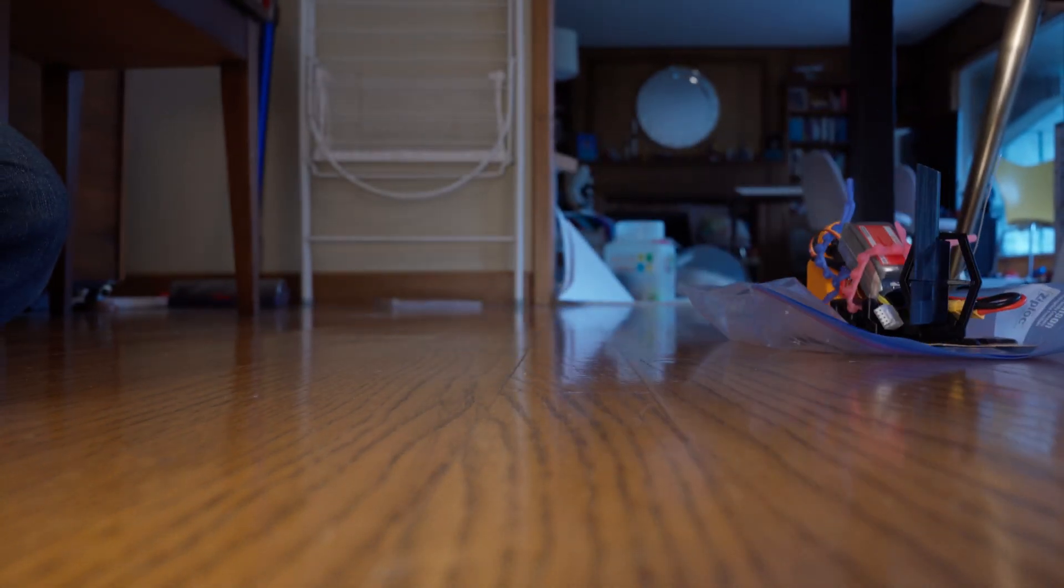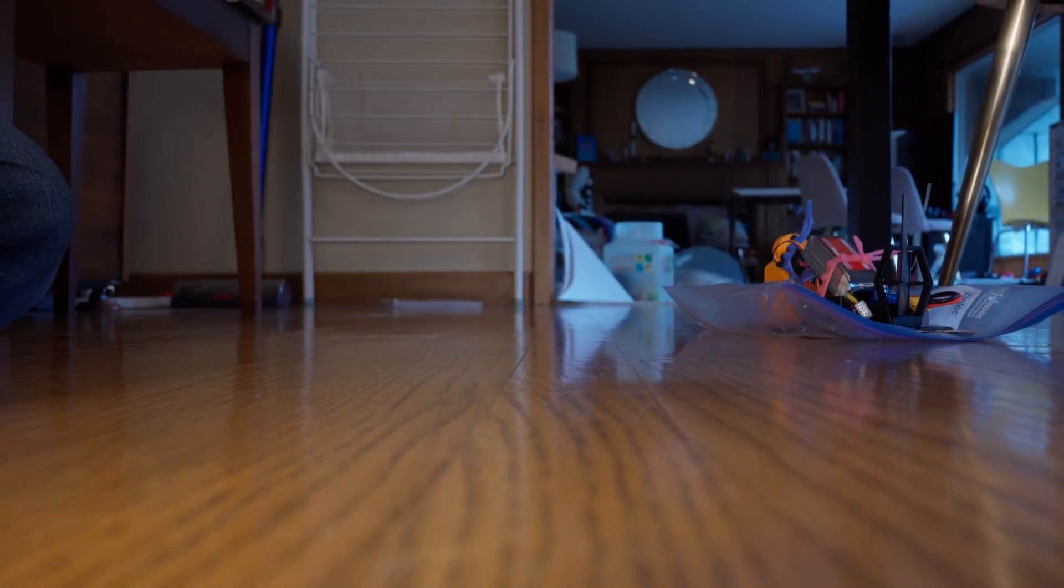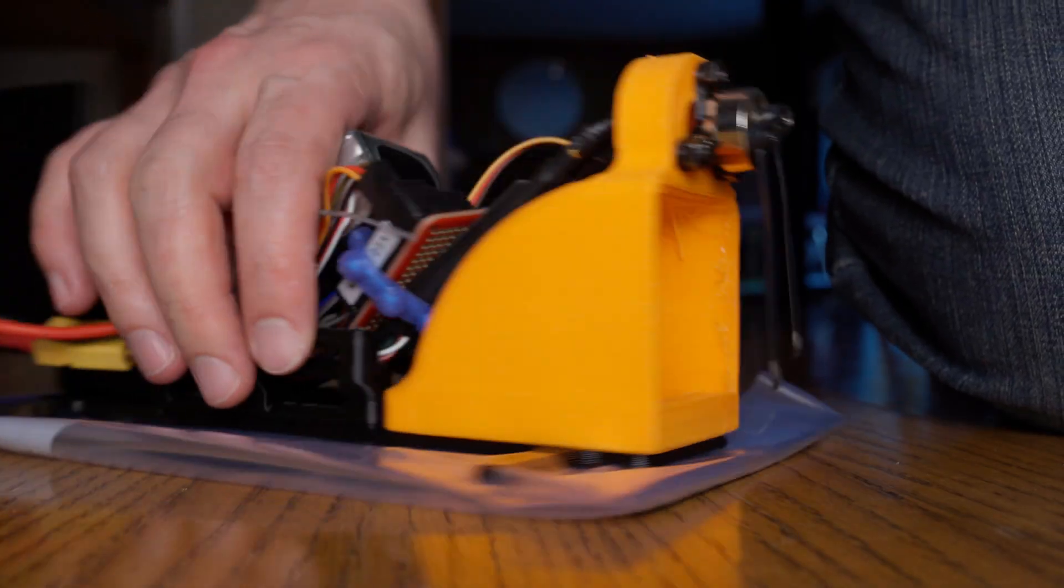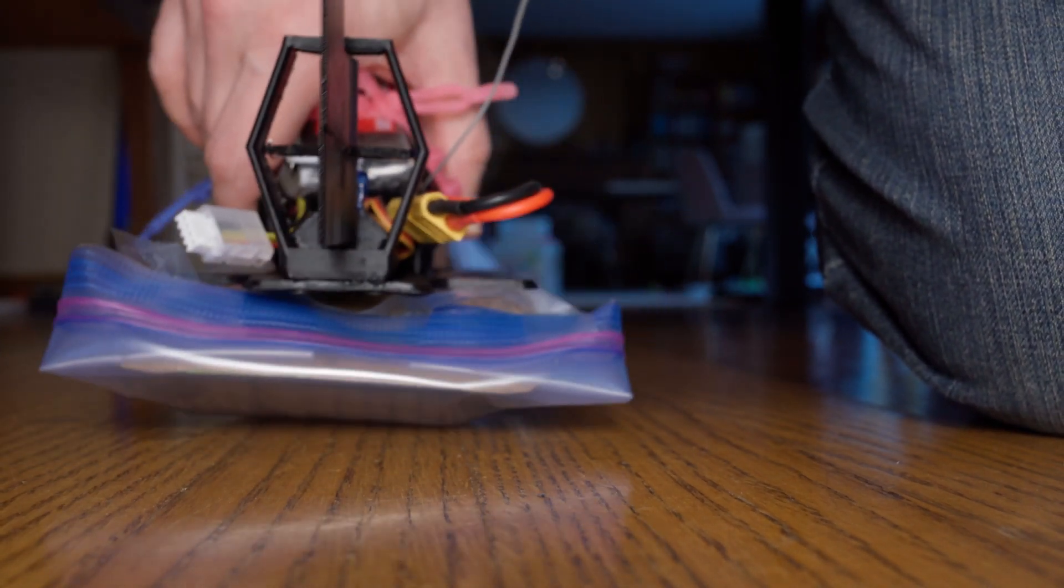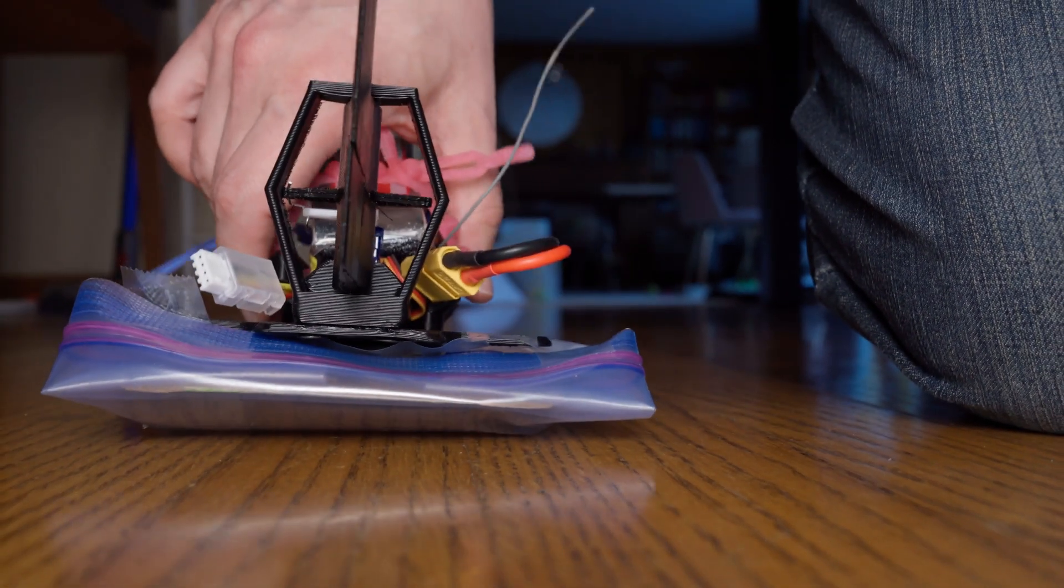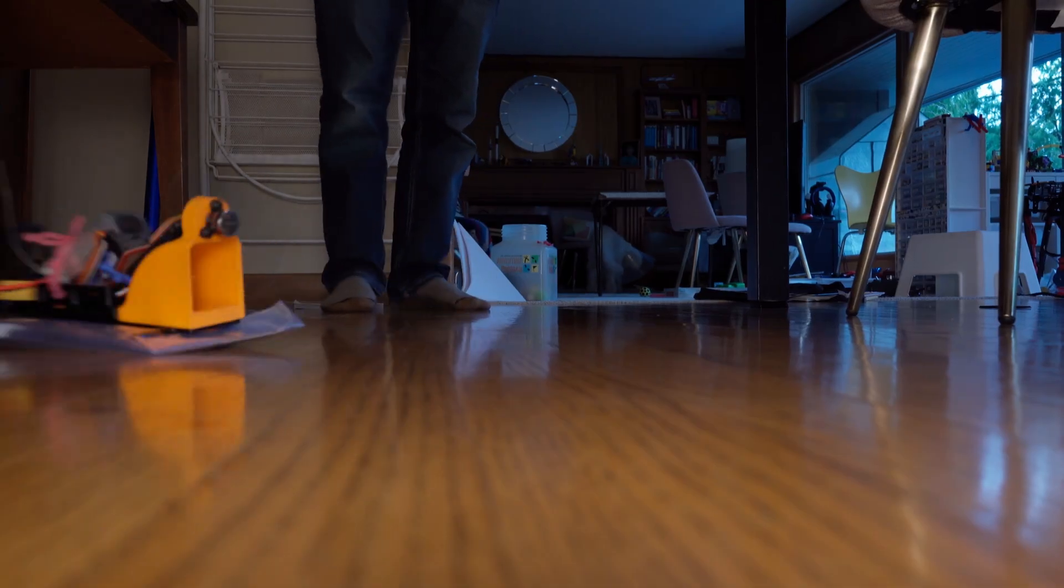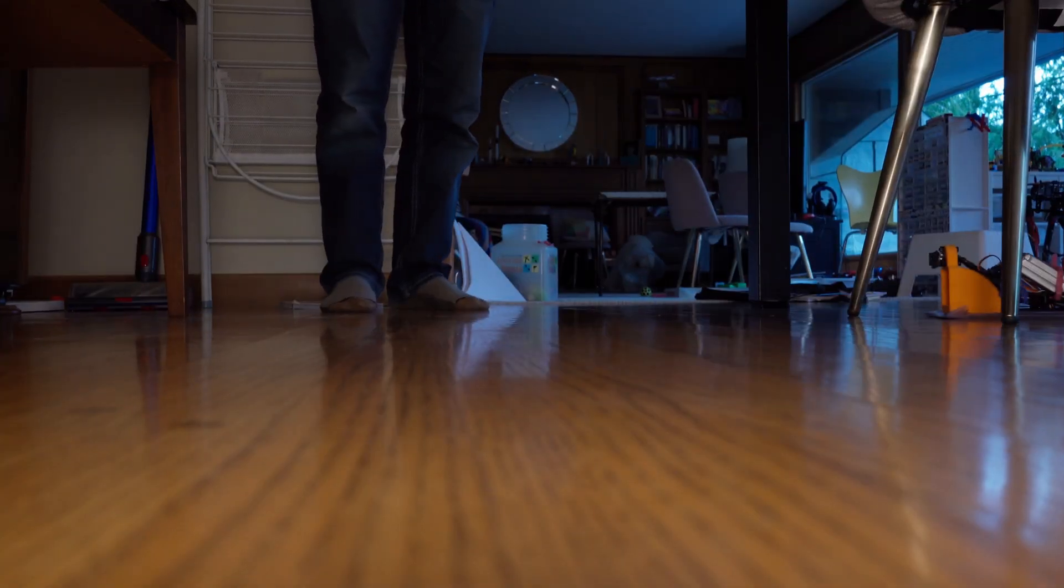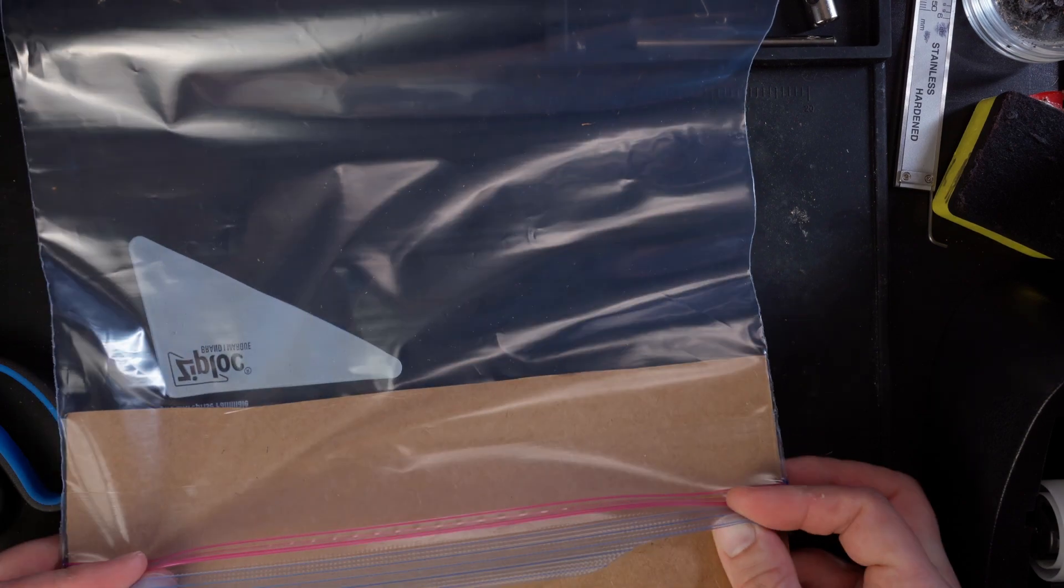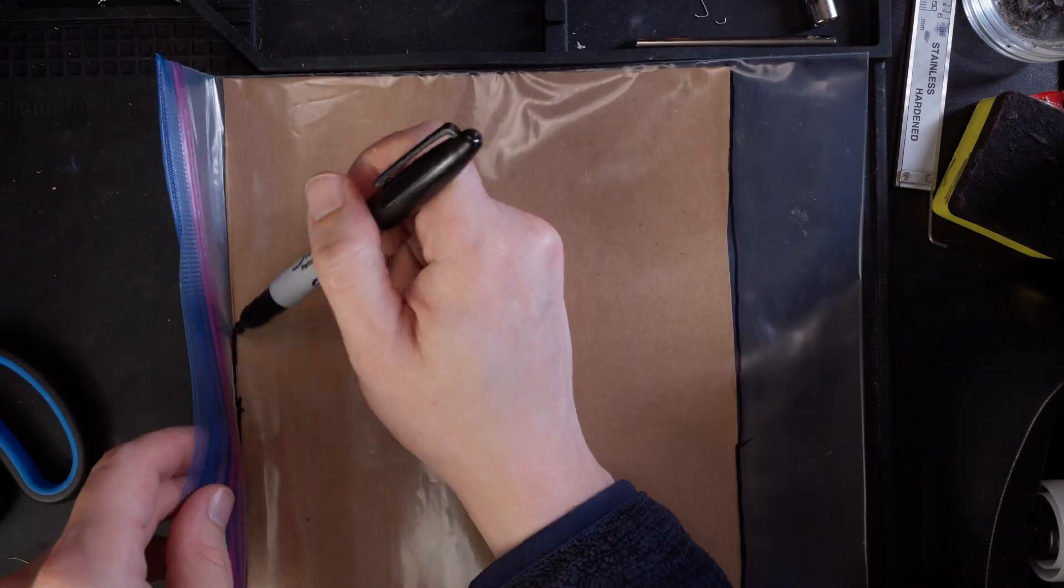Then I tried folding the bag over so it was only as wide as the cardboard. Now we're getting somewhere. The final design has the cardboard inside the bag.